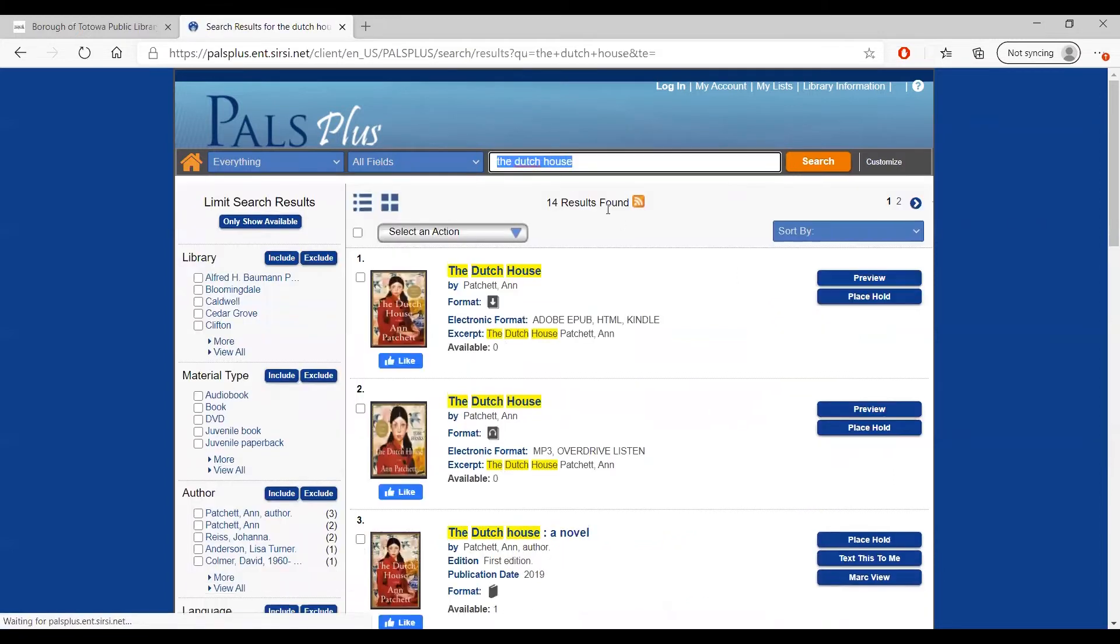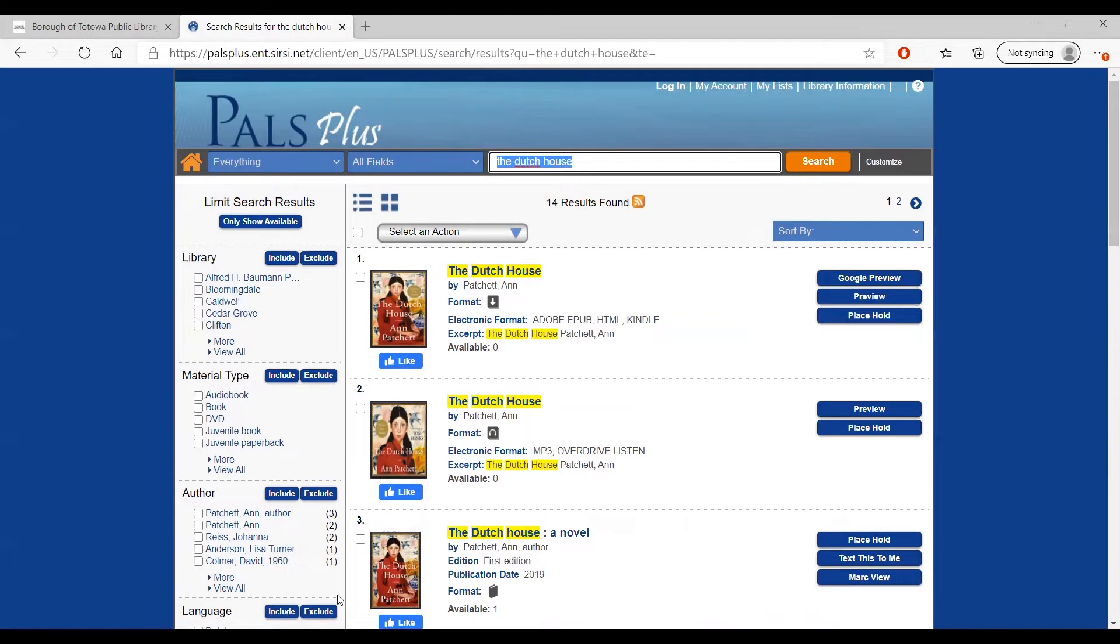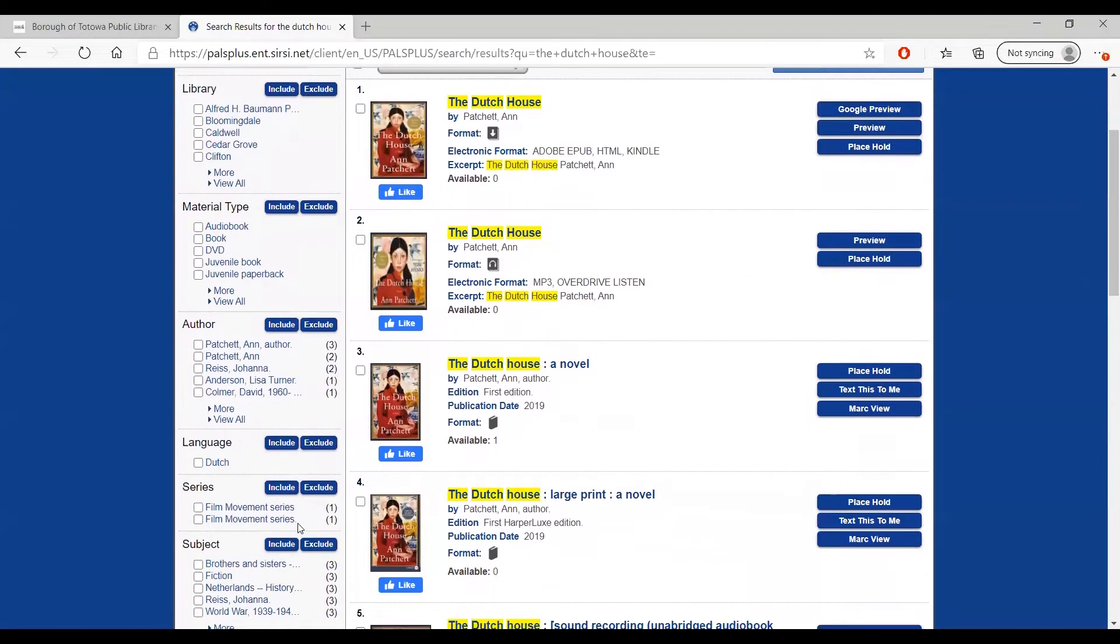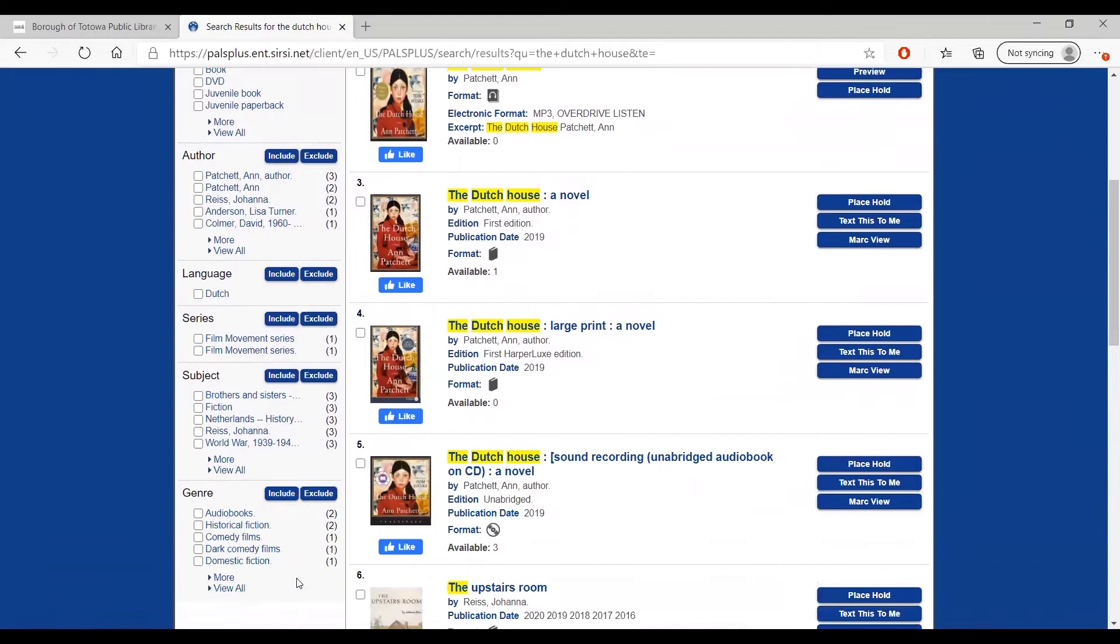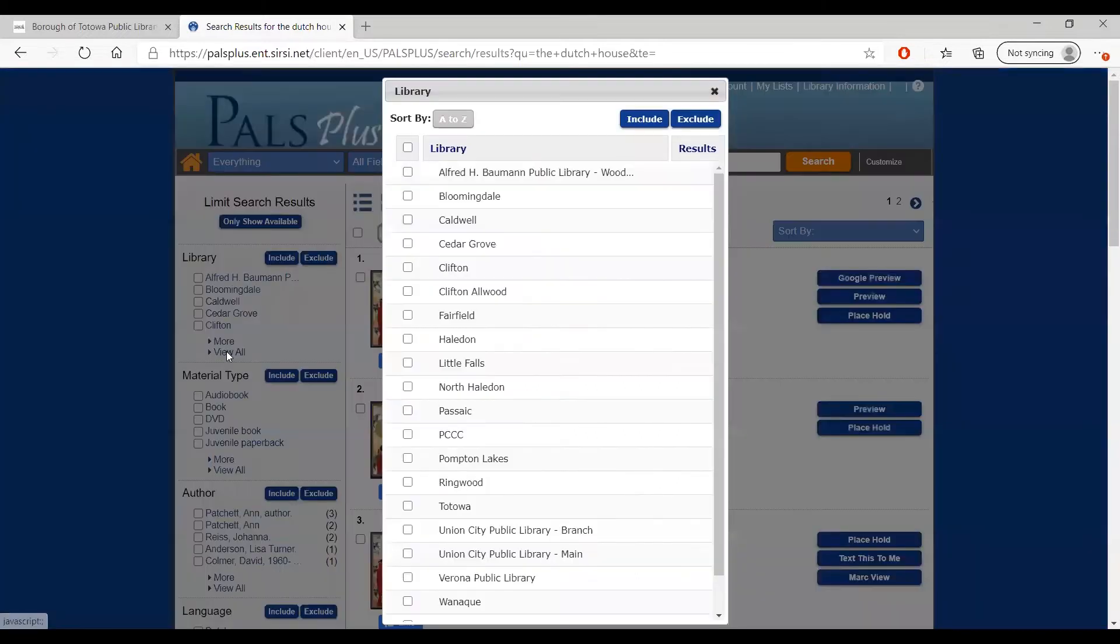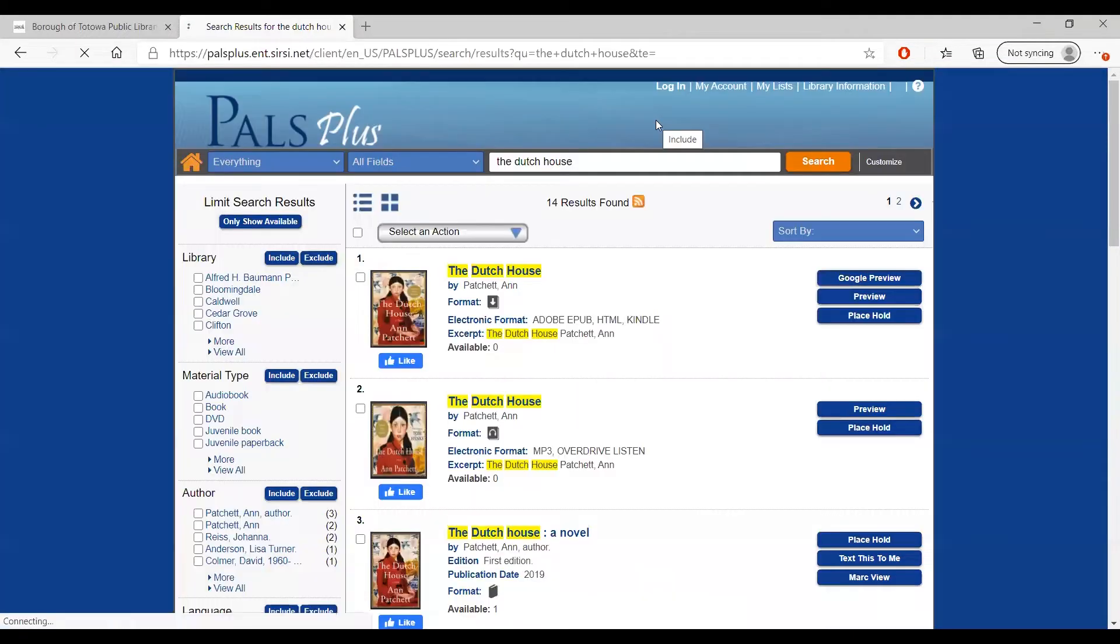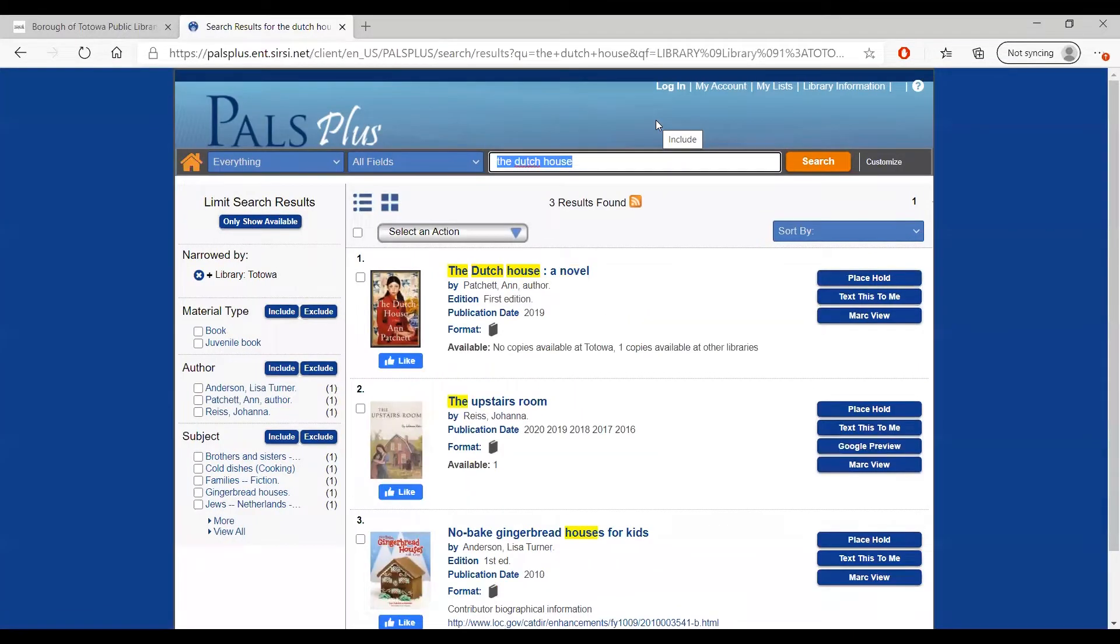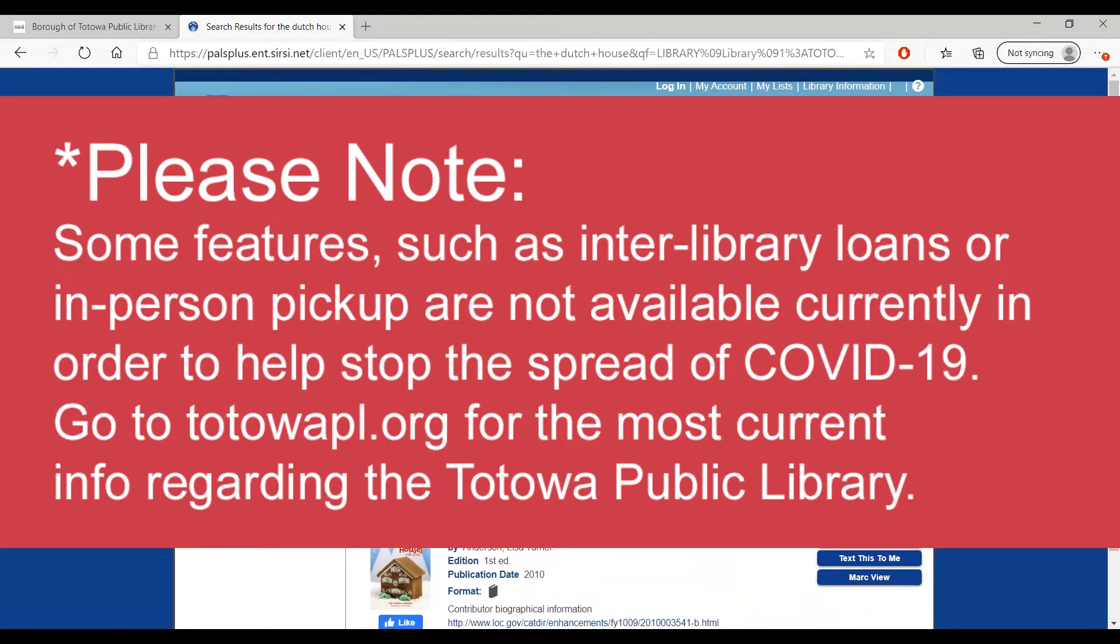On your search results page, the column on the left side gives you many options to refine your search results. You can limit results to a particular library location, materials, authors, language, series, subject, and more. In order to limit your search to just the items physically located in the Totowa Public Library, click View All under Library. Check the box for Totowa and then click Include at the top. Now your search results will be limited to Totowa specifically. This is particularly useful if interlibrary loans are temporarily suspended, like they are currently to help stop the spread of COVID-19.